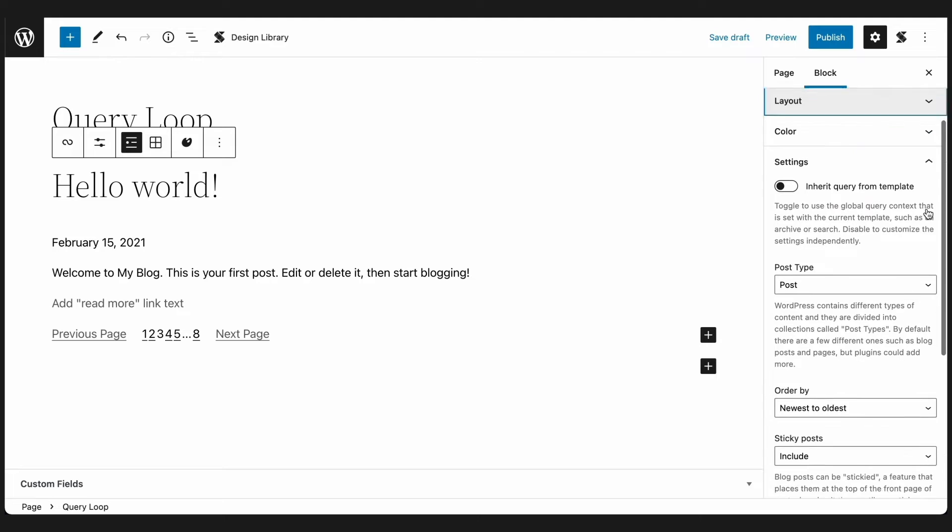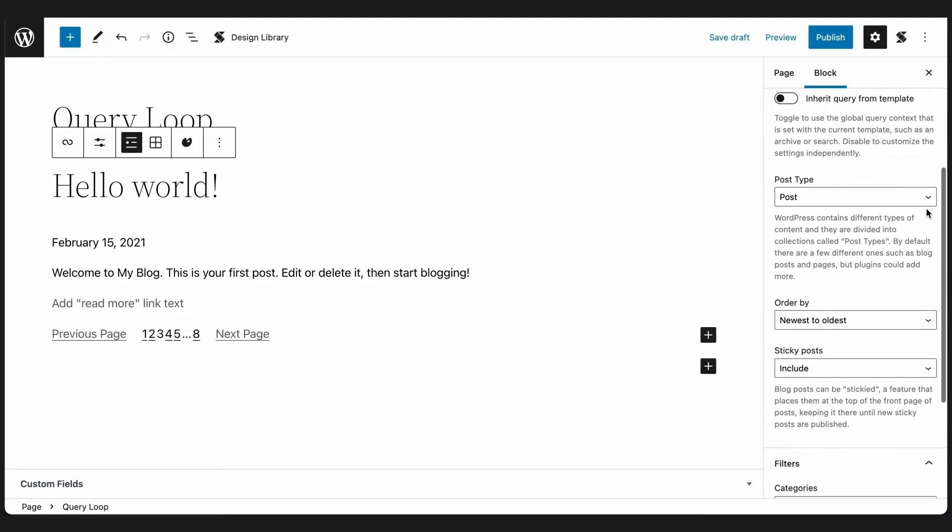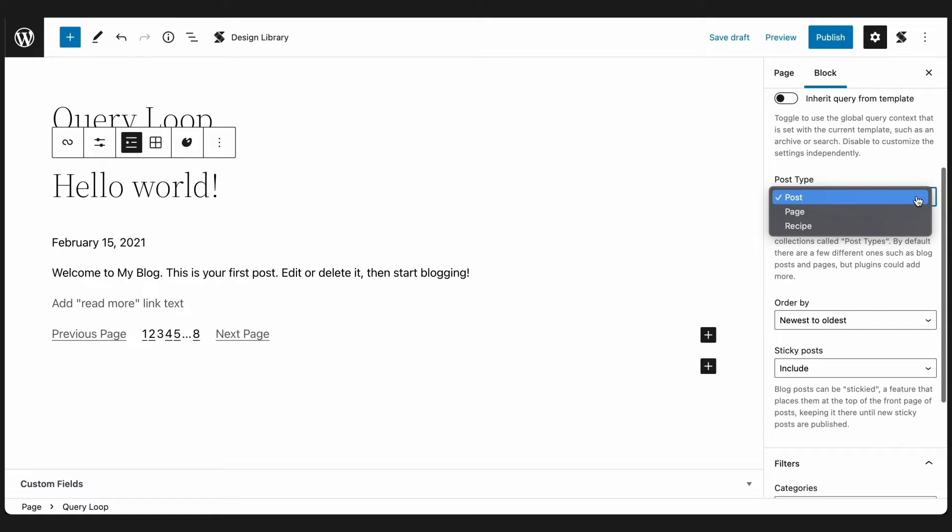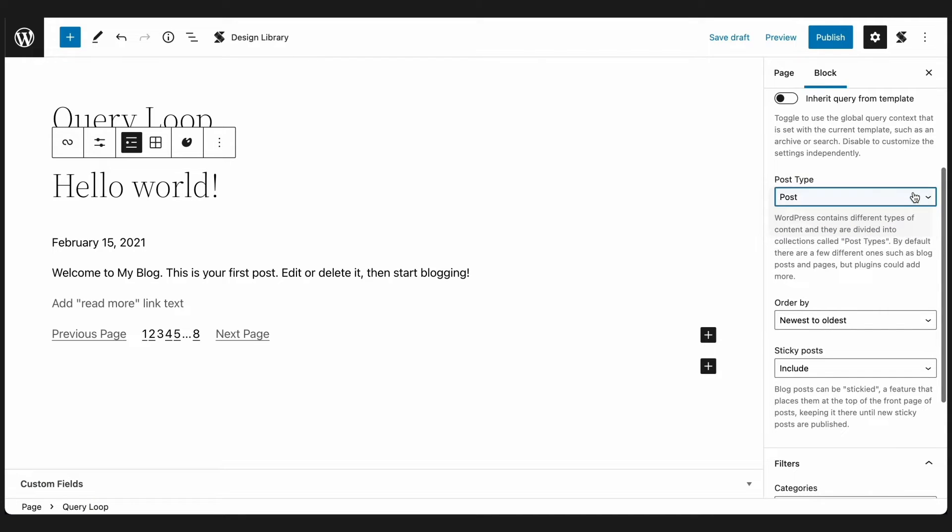You will see the post type drop down menu inside the settings panel. This lets you choose what post type to display. You will find here the core post types, page and post. However, if you have custom post types, you will also find them here.